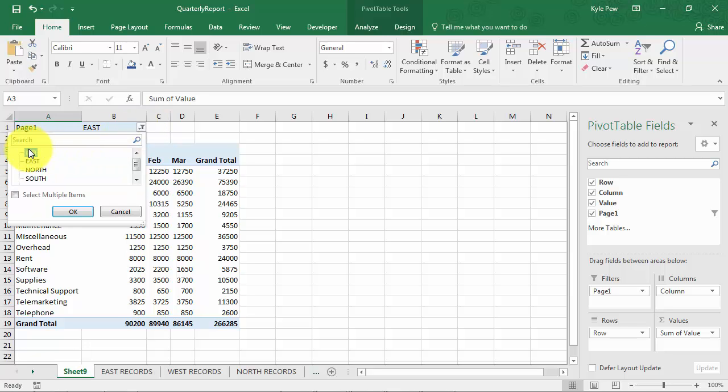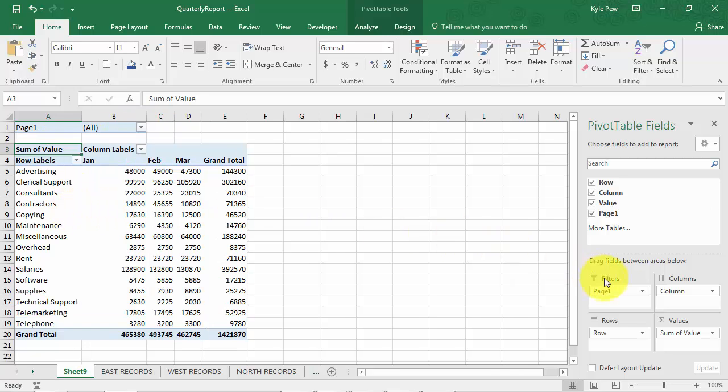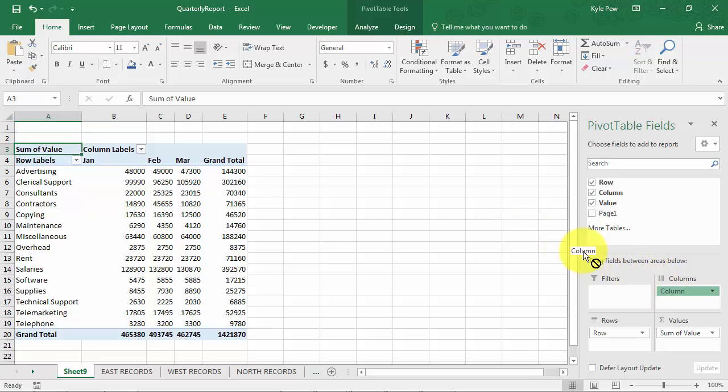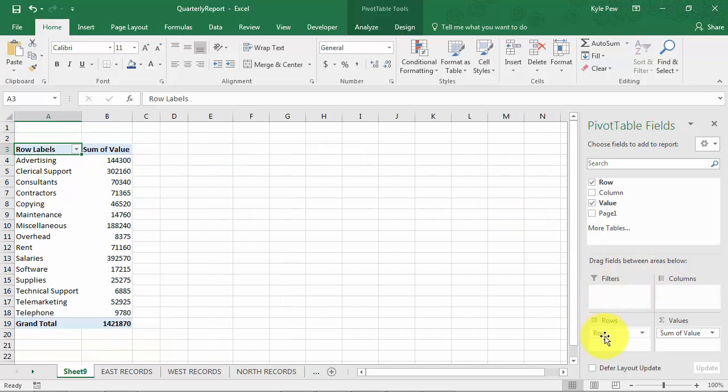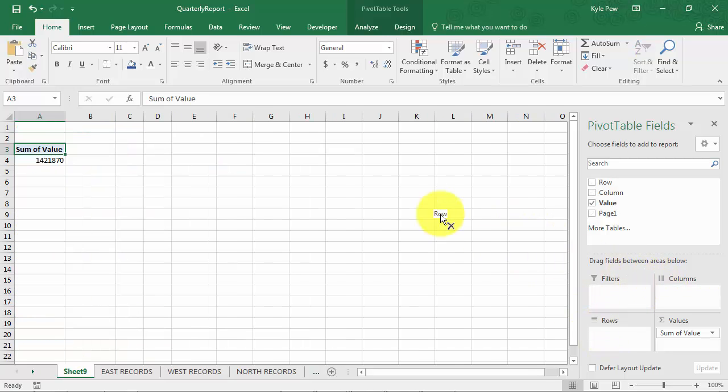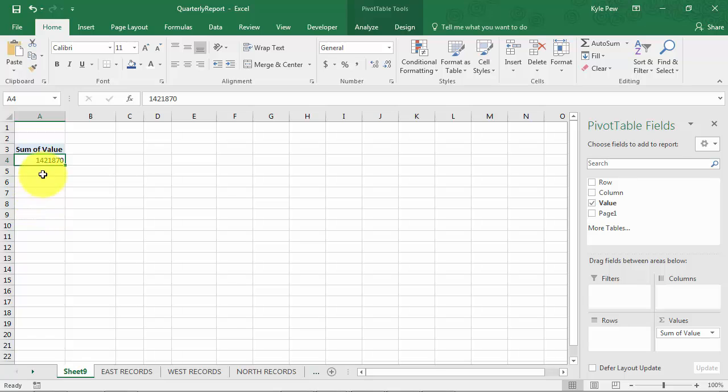I'm going to come over here to my pivot table fields and I'm going to take out the three options. First, you know what? I'm going to get back to all my records here. So I'm going to take out the page fields. I'm going to take out the column. I'm going to take out the row. So I'm left with just the grand total sales for all of the records across all four worksheets. Now, here's a really neat one. Now, I'm going to come over to this value. I'm going to give it a double click.